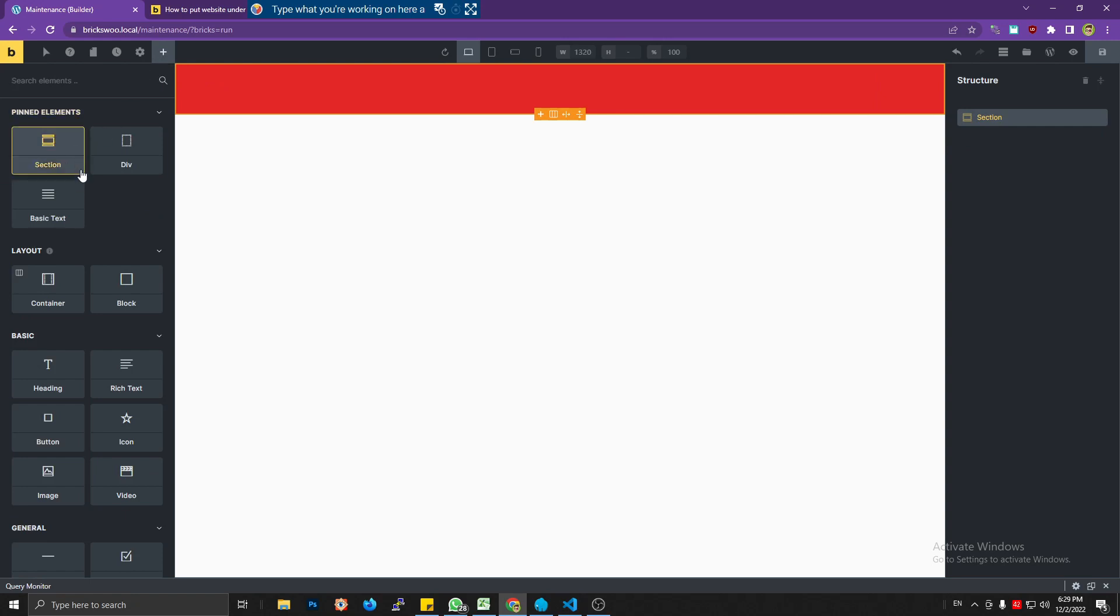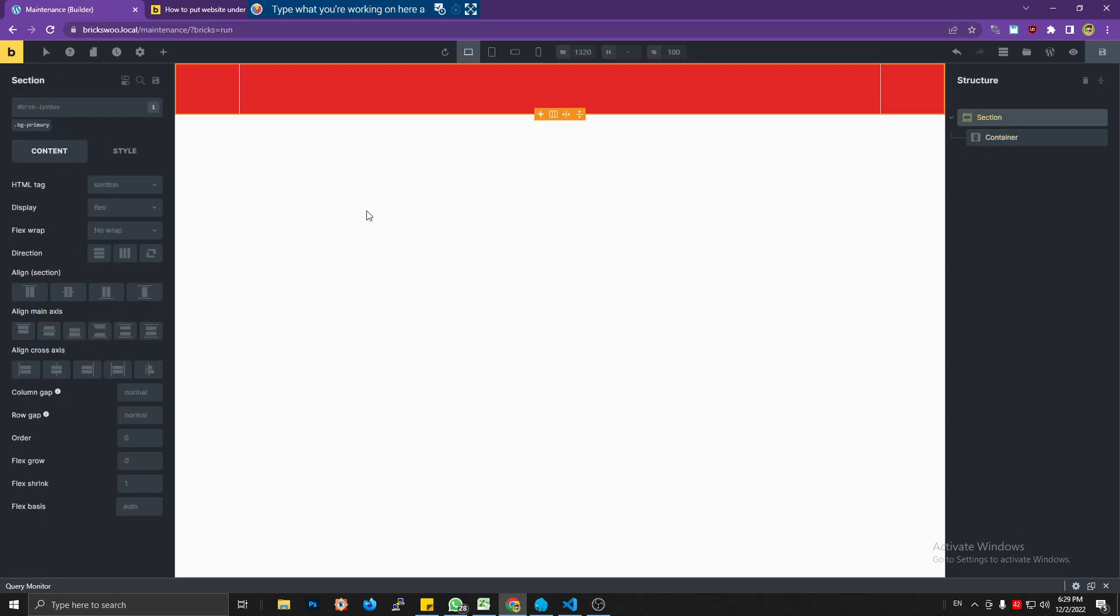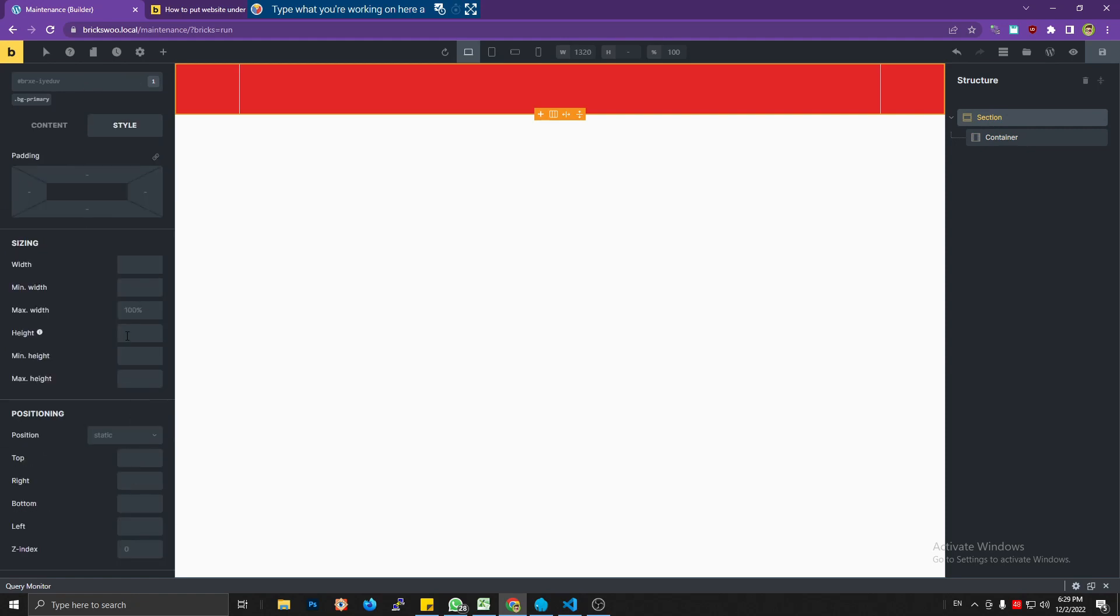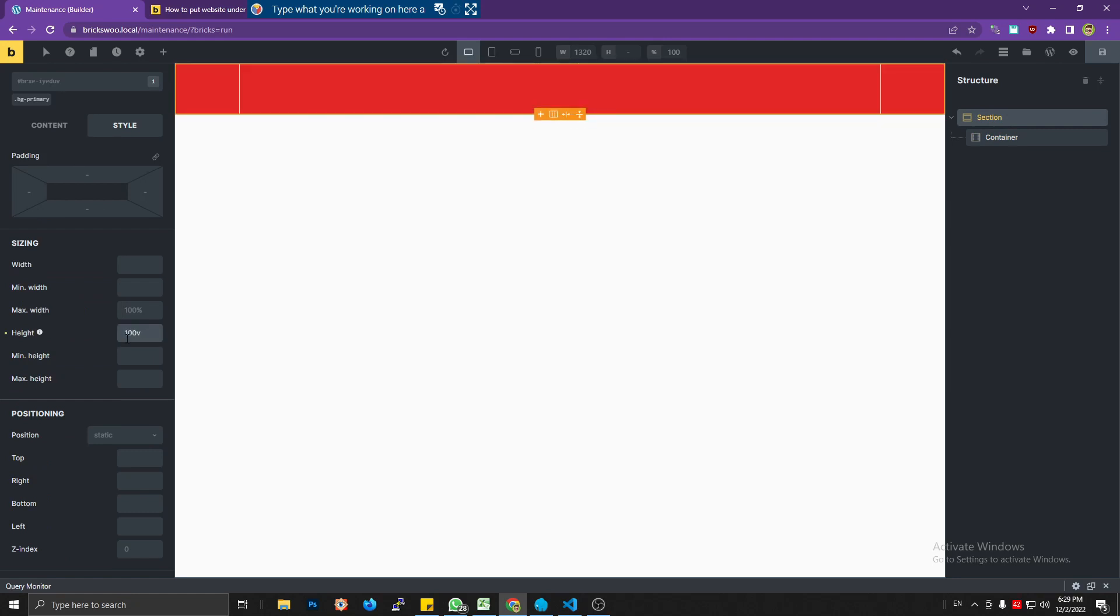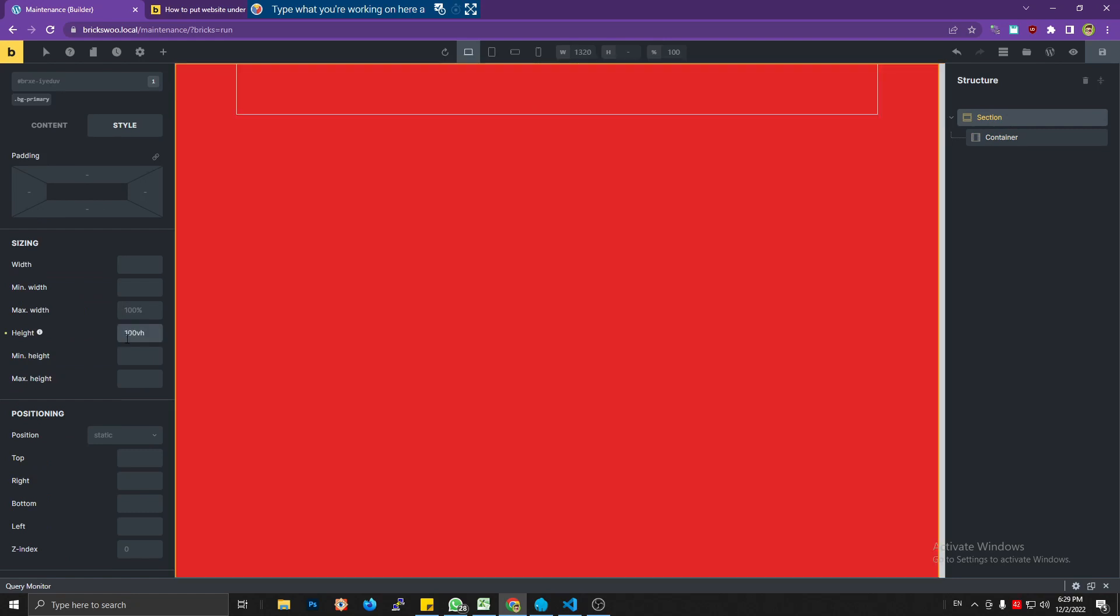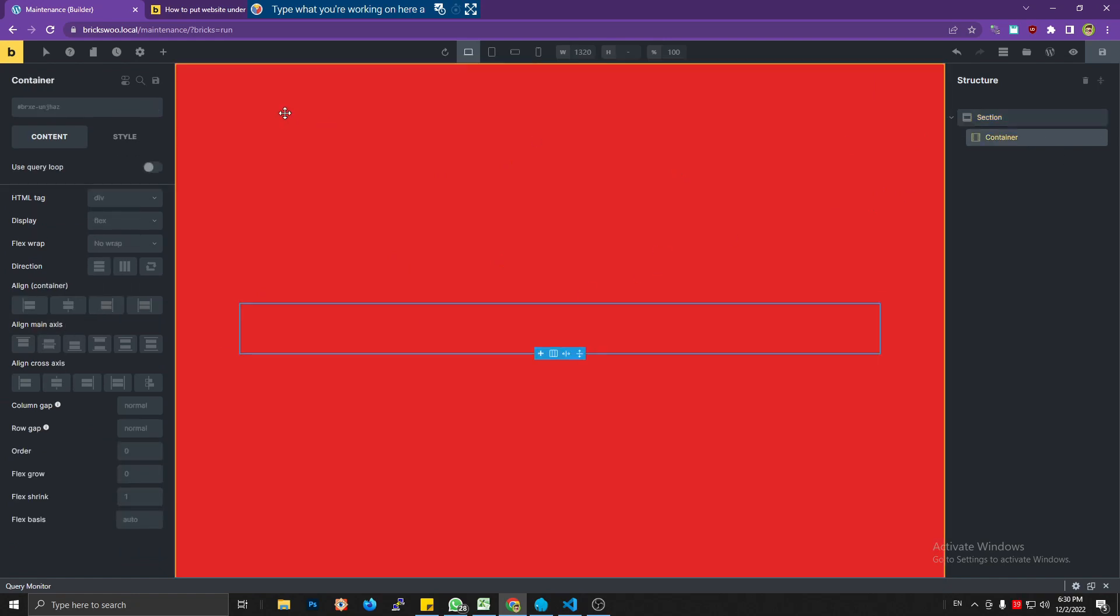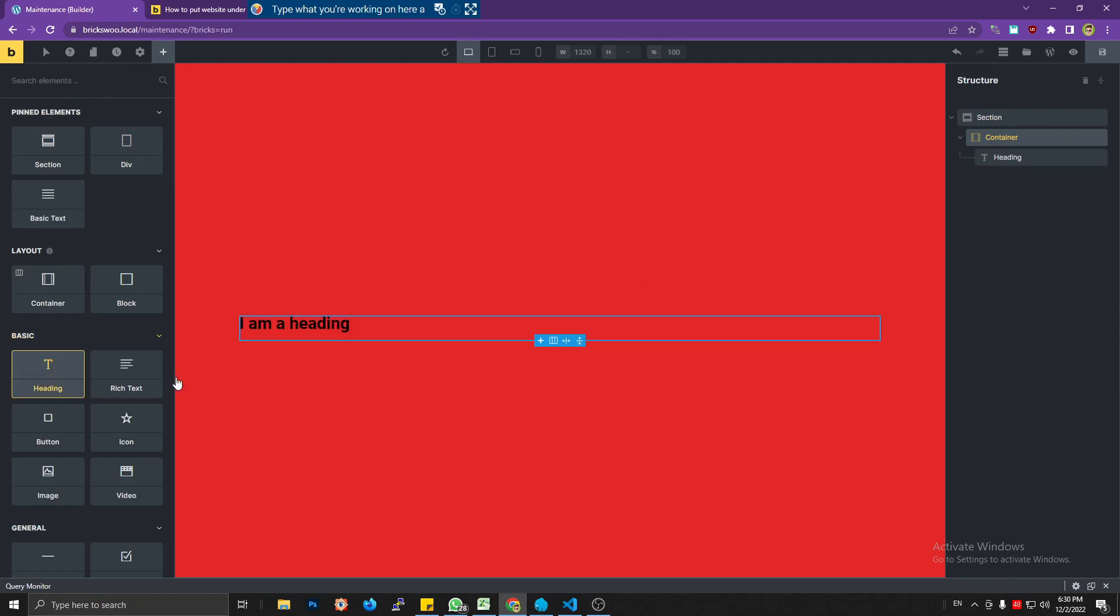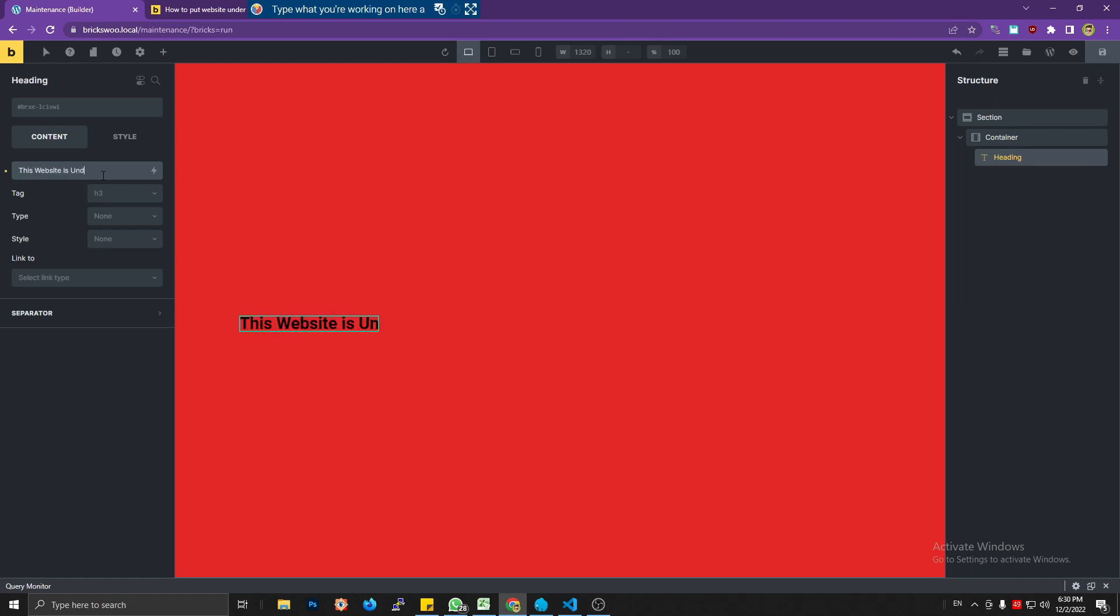I'm going to put my background to primary so the background should become red. I need a container and let's make the height 100 viewport height so it can span to the height of the screen. We're going to put the container to center.